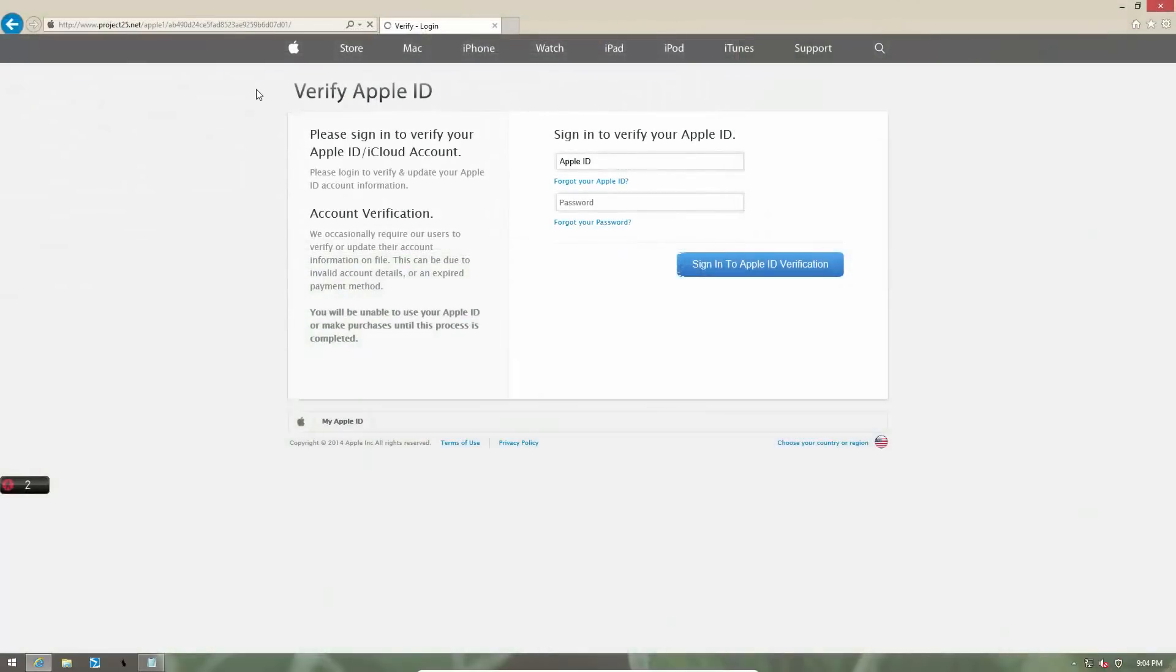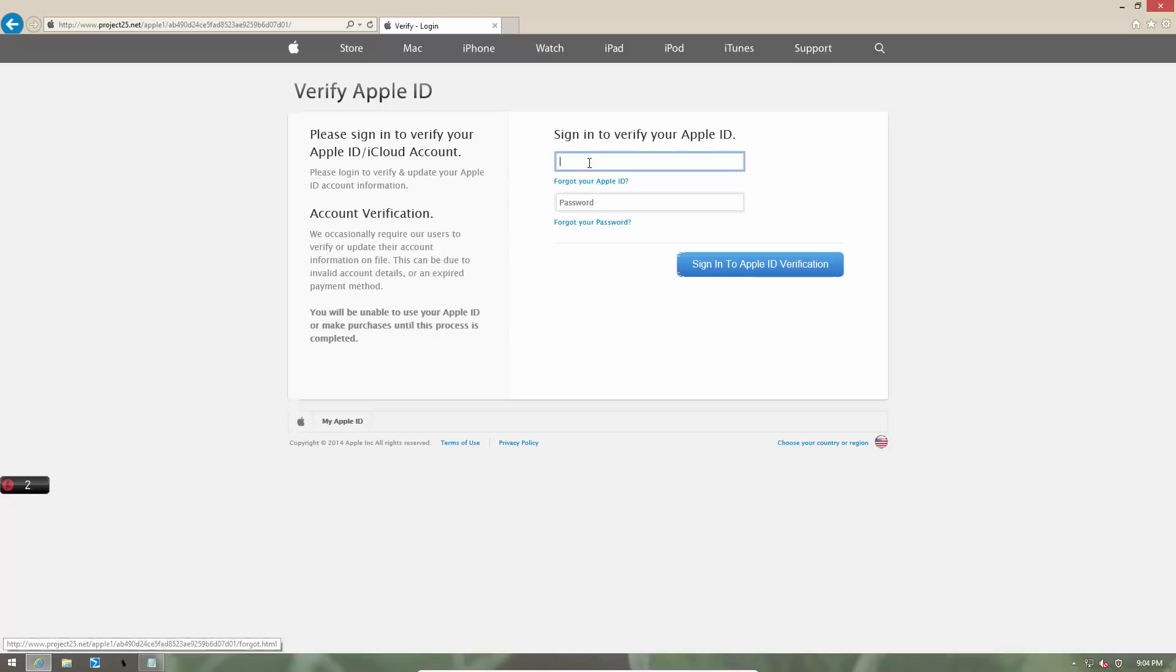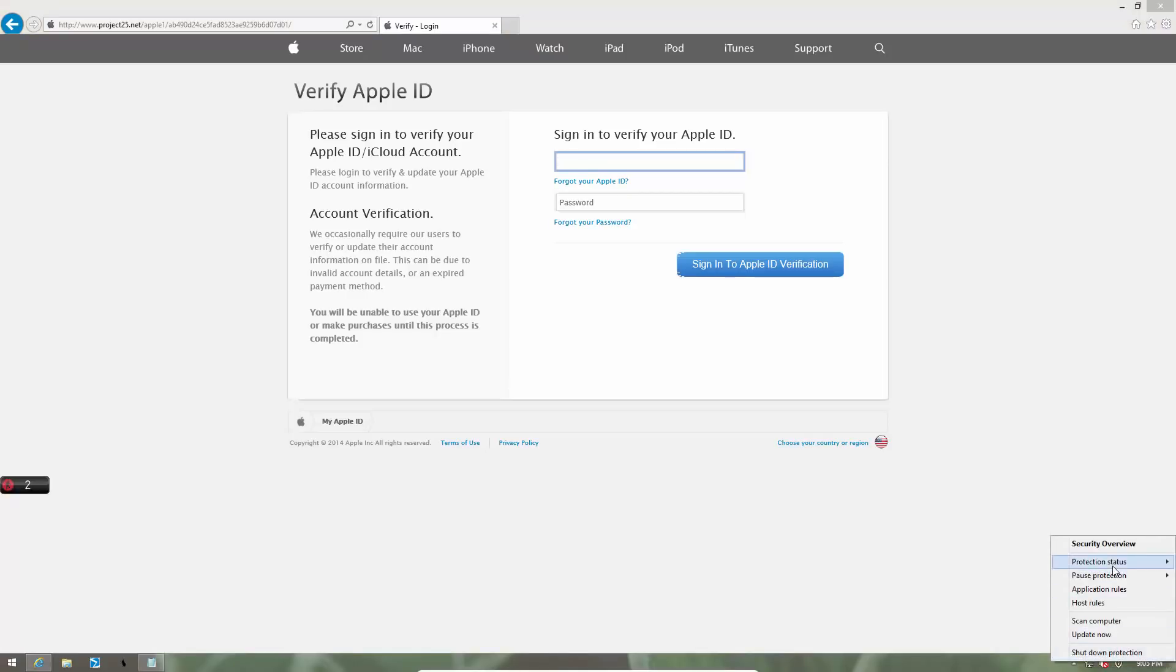If you are an Apple user, the hackers are after your data too. As you can see, this website tries to imitate the Apple login screen and it wants you to provide your Apple ID and password, which again, has a lot of your personal information stored in it. So once you provide this information, the cyber criminals could get access to your Apple account and all that goes with it.